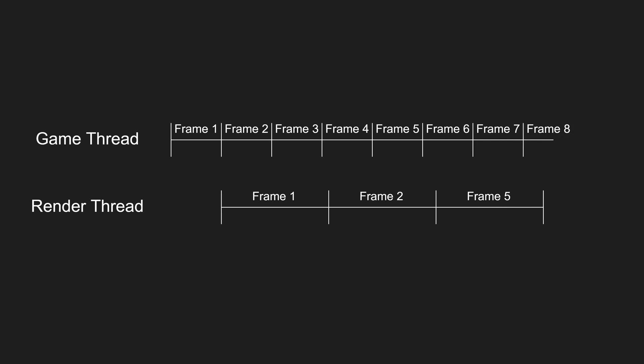In summary, render thread will wait for game thread if game thread is slower, but game thread will not wait for render thread if render thread is slower. This is good because input gets processed on game thread even if the render thread is falling behind, so the game feels responsive to input rather than feeling like input processing is sticky.